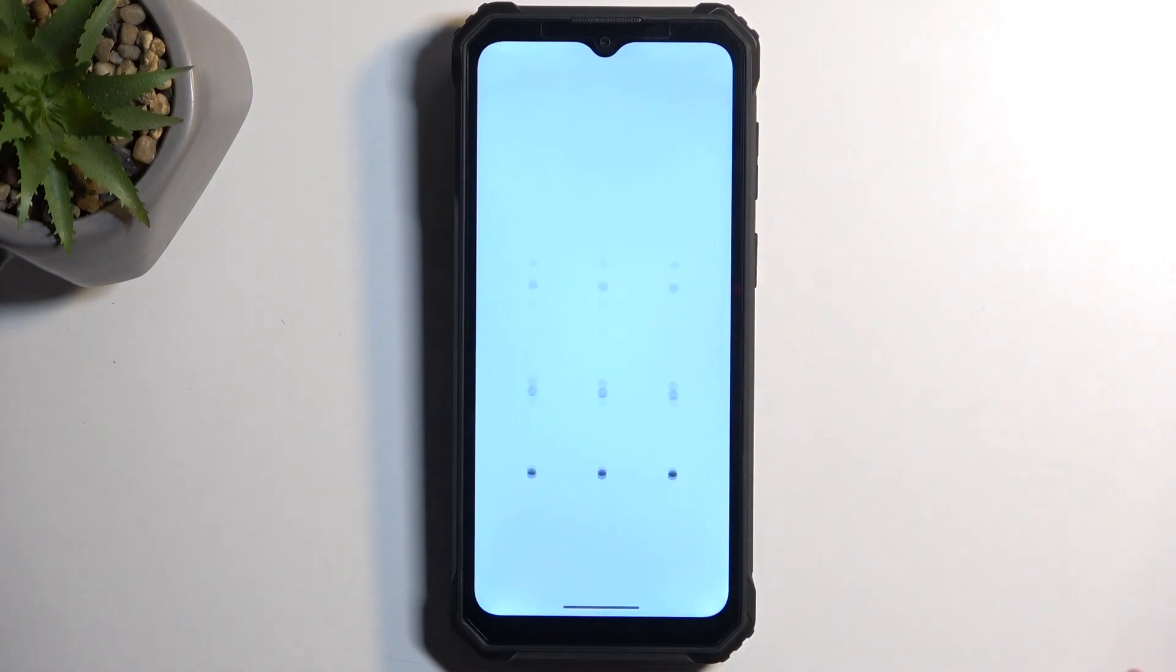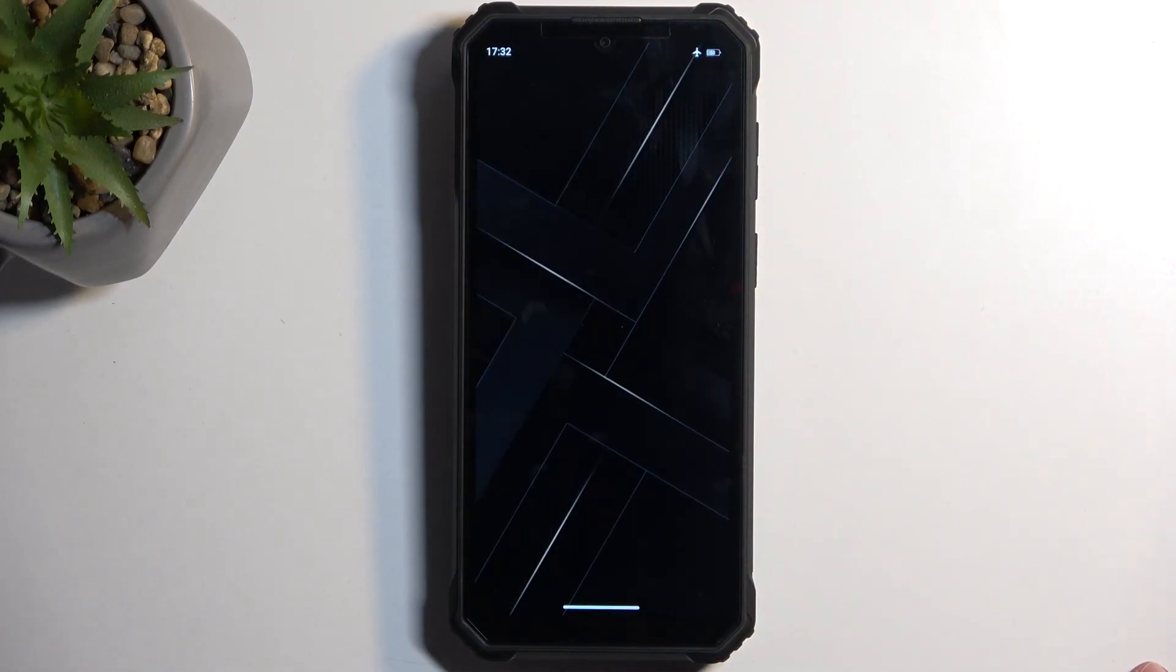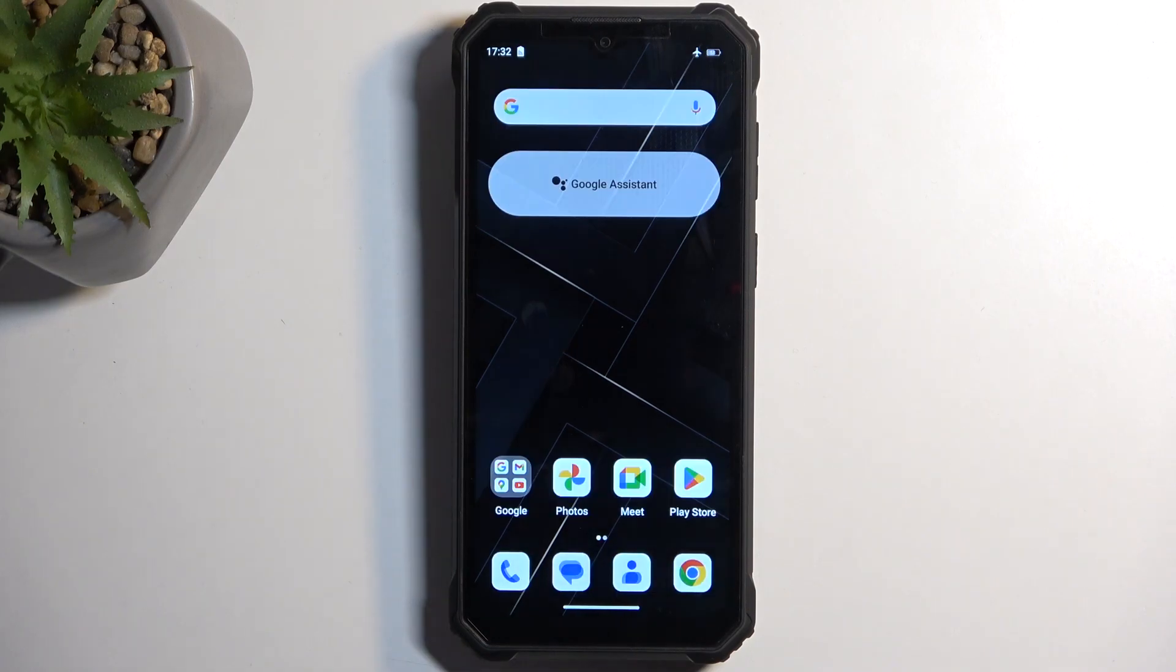As you can see, we are now back in Android. If you found this helpful, don't forget to hit like, subscribe, and thanks for watching.